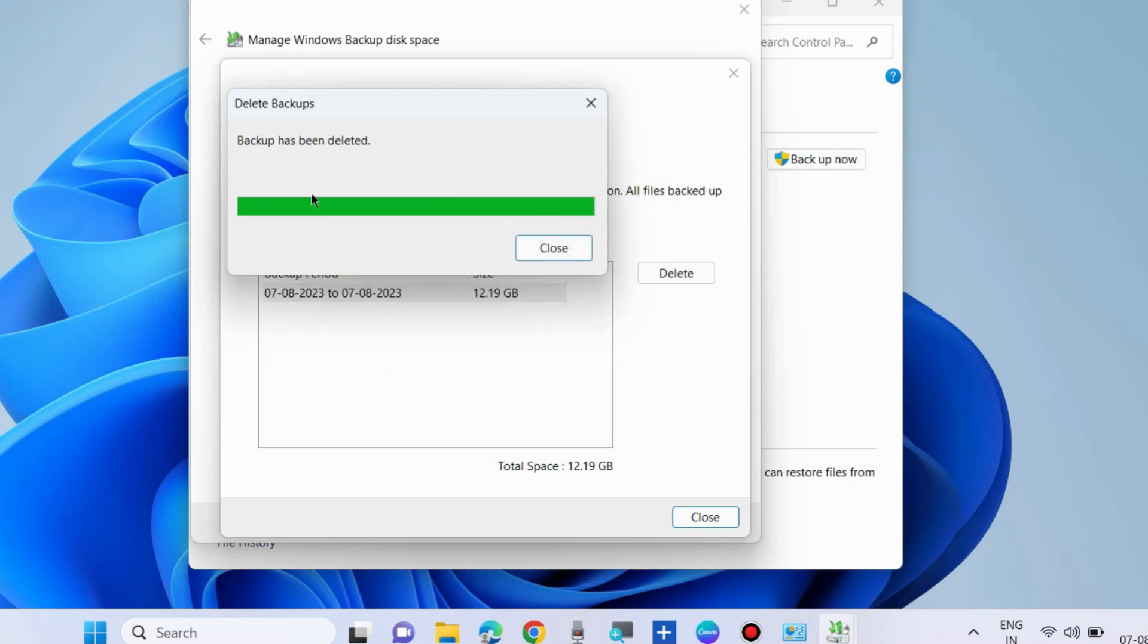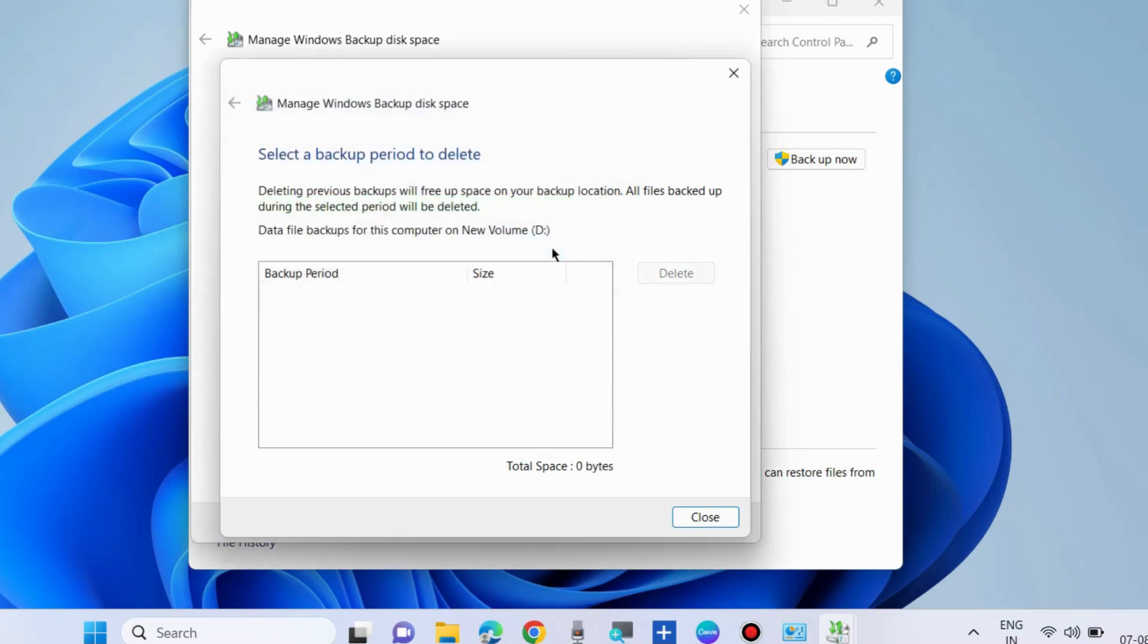Close the windows and check whether your Windows backup error is resolved or not. If not, go to the next fixes.